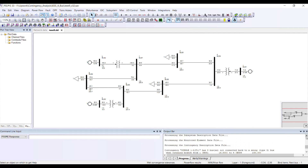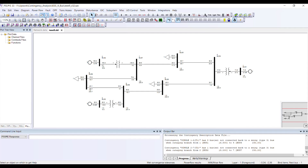The progress window has started to check which contingencies can be performed and which cannot. Based on this check, it processes the data and reports any issues.